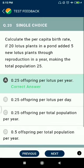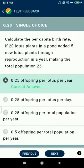Question number nineteen: stored food in the form of floridean starch is found in Polysiphonia. Question number twenty: calculate the per capita birth rate if 20 lotus plants in a pond added 5 new lotus plants through reproduction in a year, making the total population 25. The answer is 0.25 offspring per lotus per year.